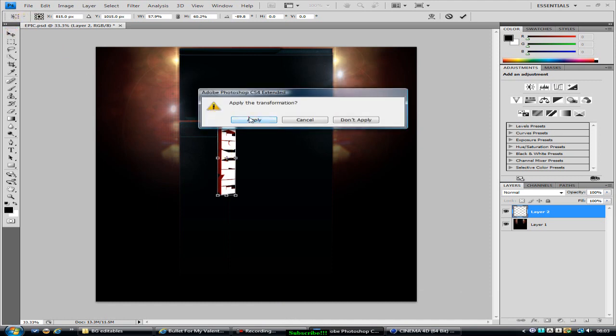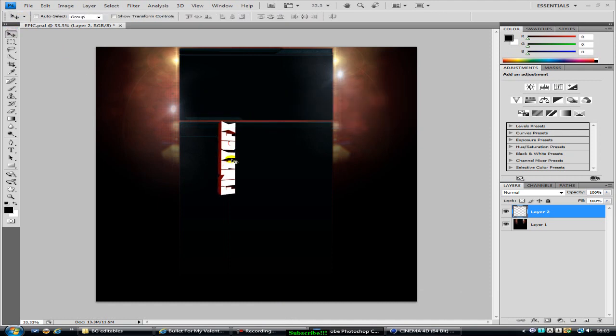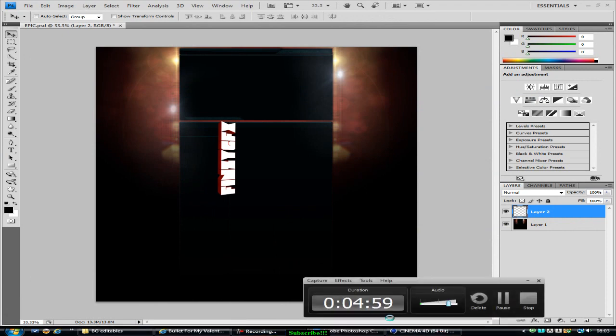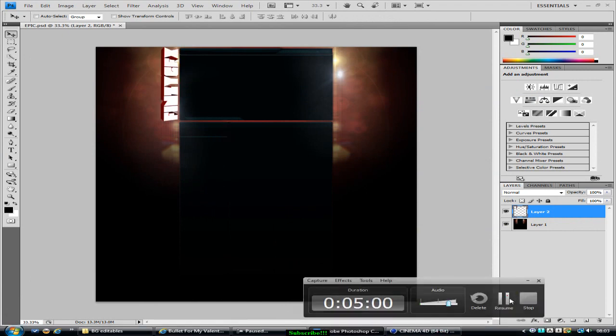And then you apply the transformation. And now all you have to do is drag this up here, so I'm just going to do that. And now it's up there.